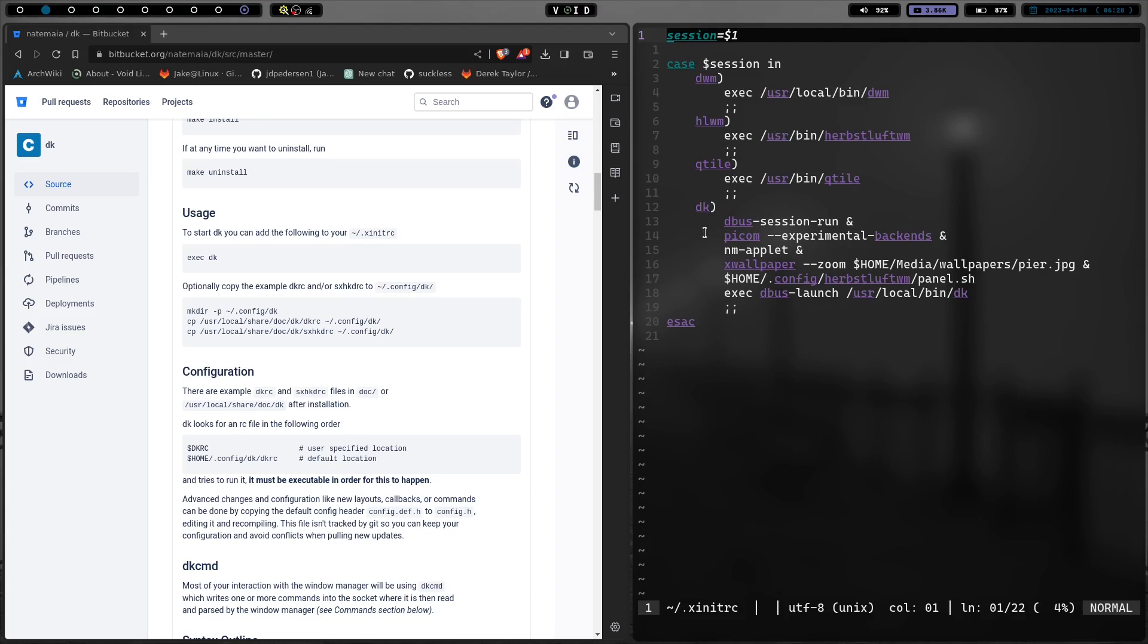And then I do startx .xinitrc. And then whichever one of these window managers I want to run. DWM, Herbsluftwm, Qtile, or DK. And then whatever selection I make, it executes the window manager.